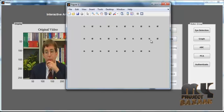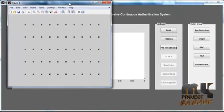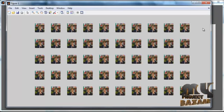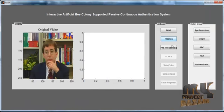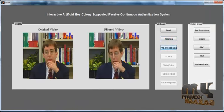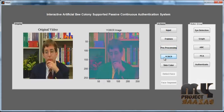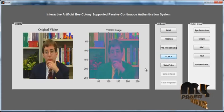Click the 'Frame Conversion' button. After clicking, the video is converted into several frames — a sequence of images extracted from the single video. Then click the 'Pre-processing' button; the pre-processed video is shown in Axis 2 with the title 'Filtered Video'. Then click the 'YCbCr' button; the color transformation is applied.